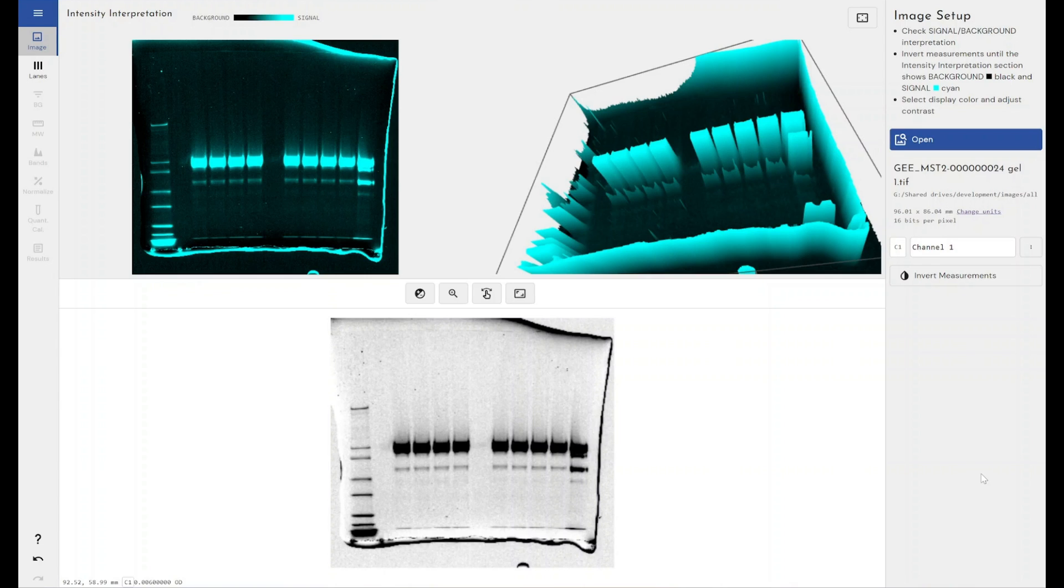Now the RF value stands for retardation factor or relative front value of our particular bands and it's useful for roughly sizing your protein, your DNA, or your RNA without the presence of a molecular weight ladder if you've not included one in your experiment.